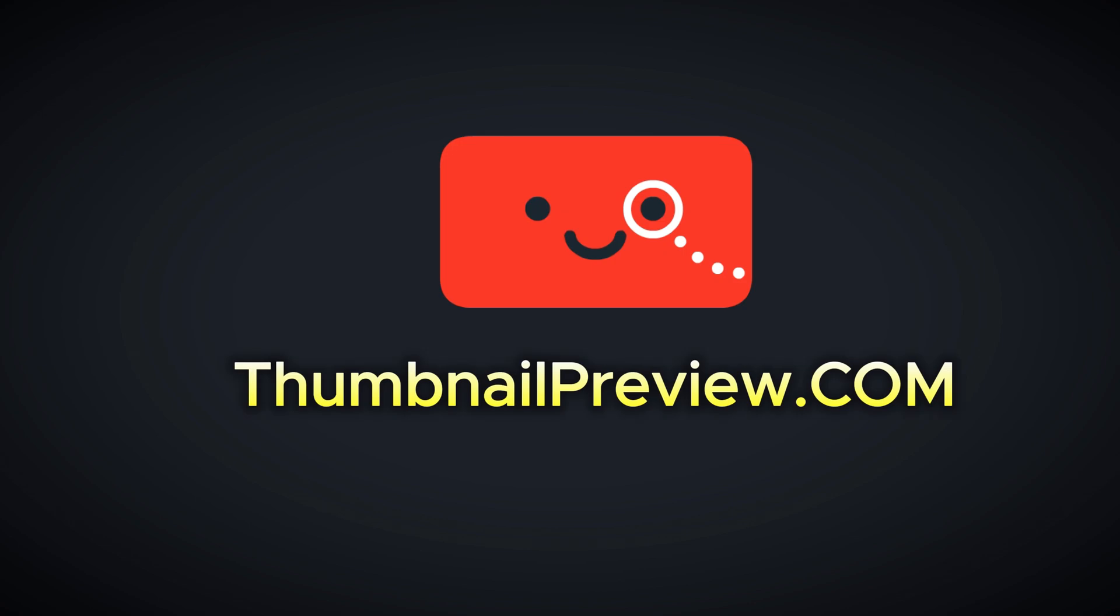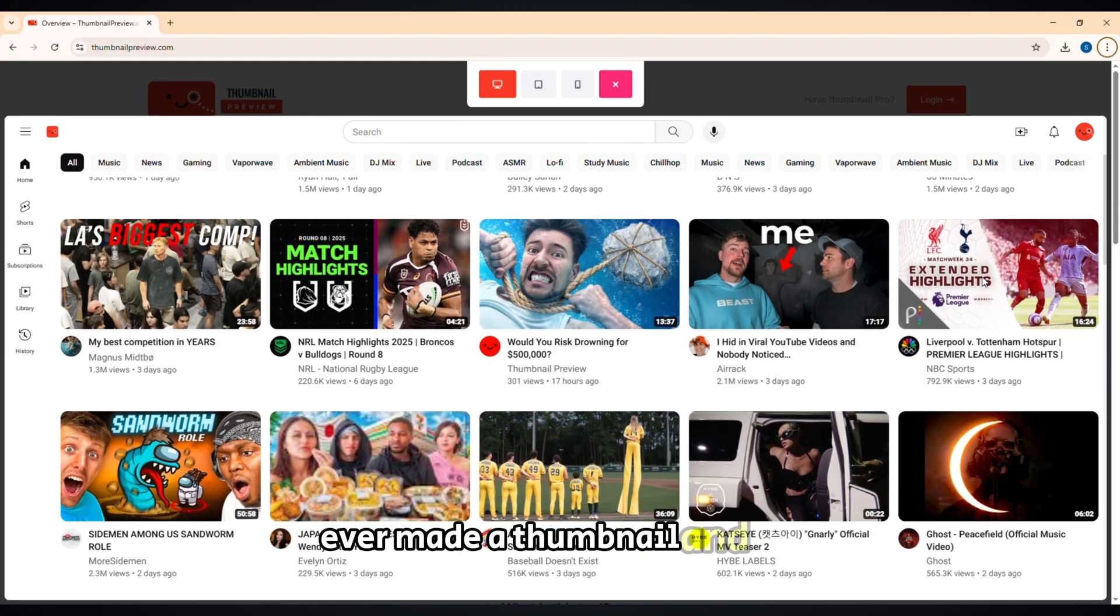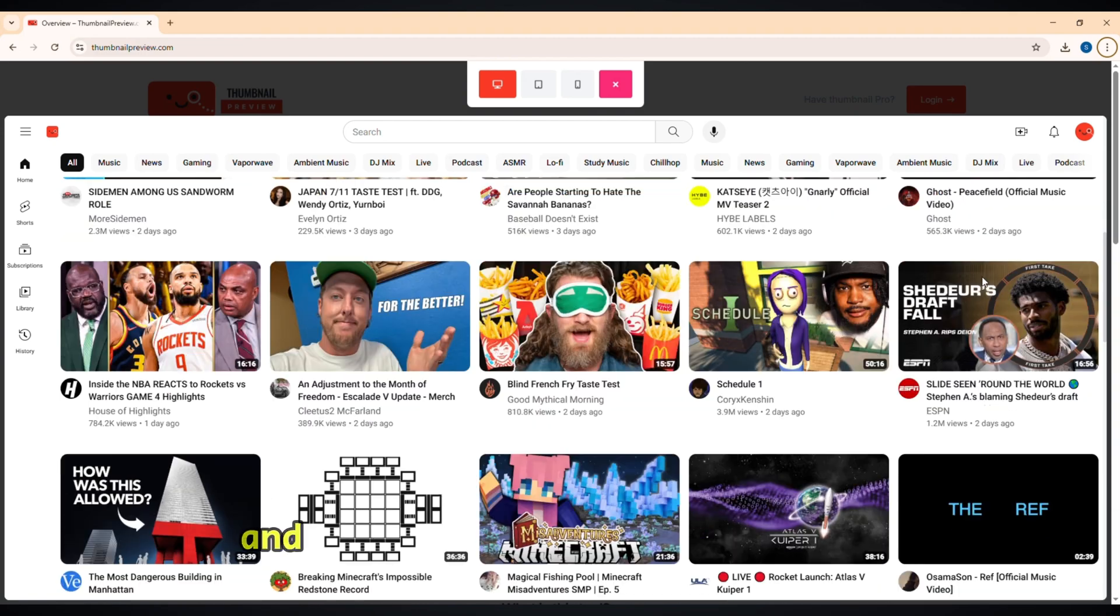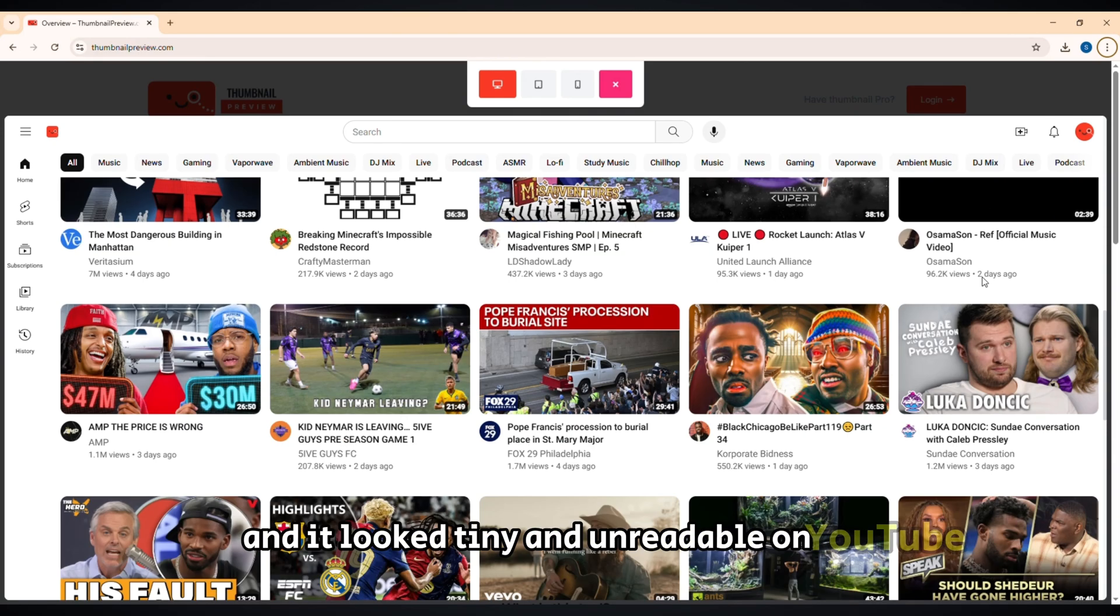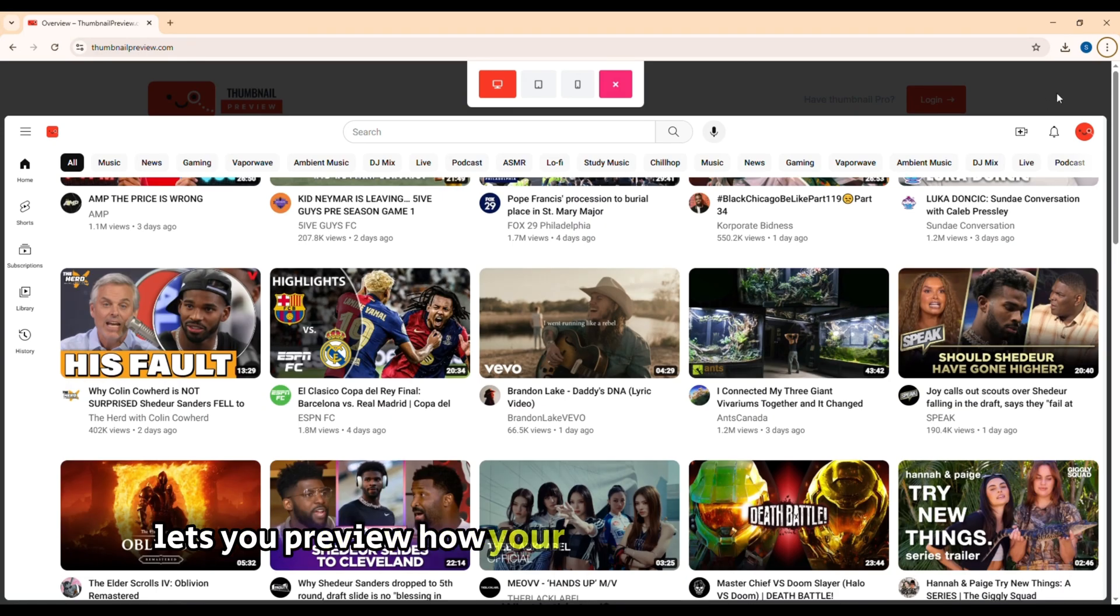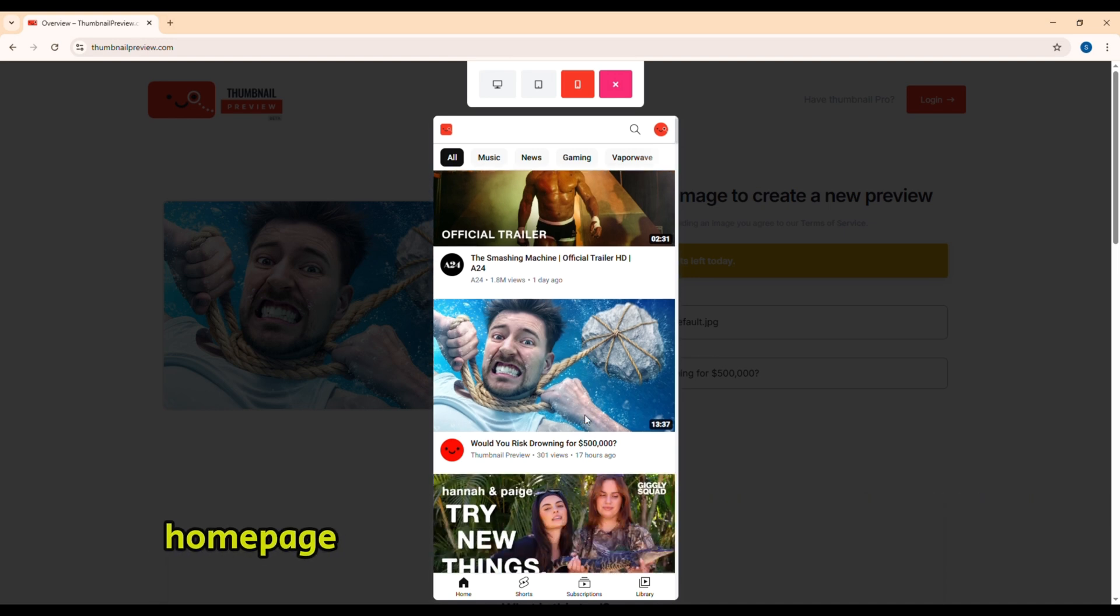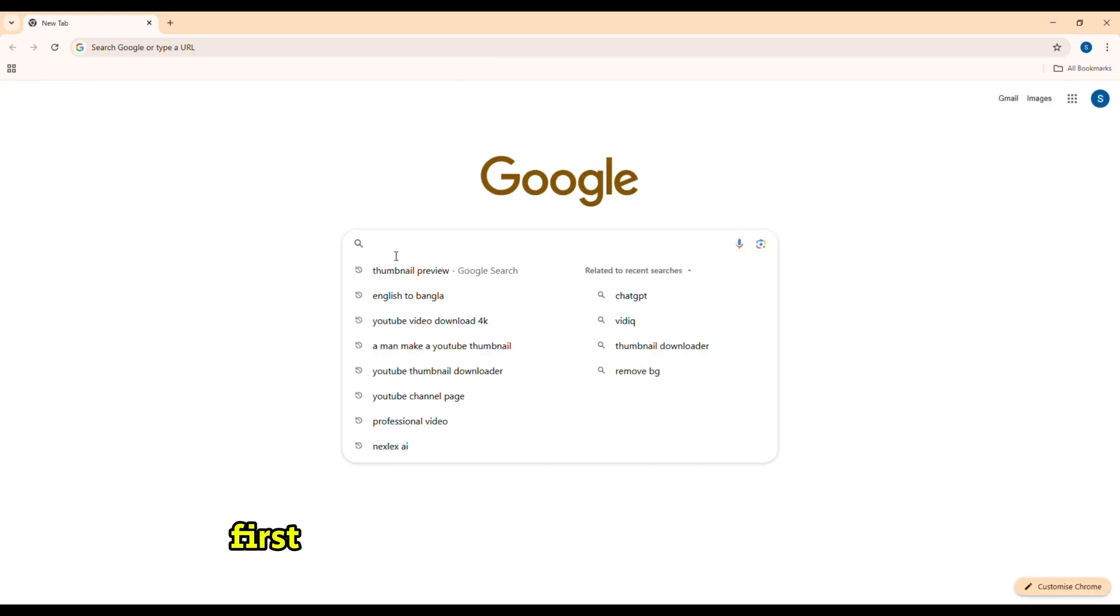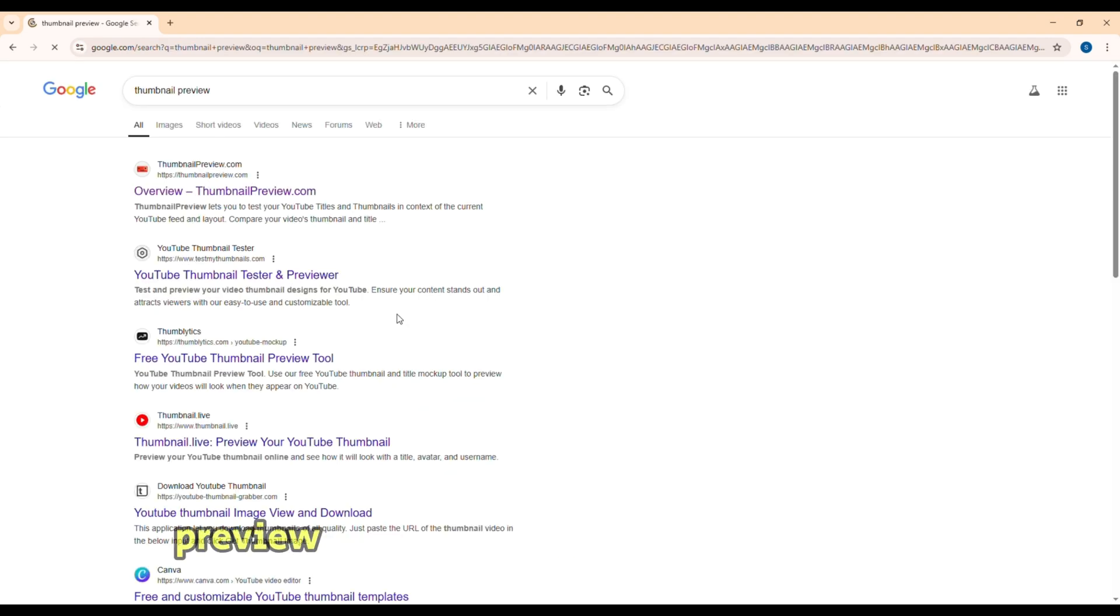First up, Thumbnail Preview.com. Ever made a thumbnail and thought this looks great until you uploaded it and it looked tiny and unreadable on YouTube? This tool lets you preview how your thumbnail looks on YouTube's home page, search results, and mobile before you upload.